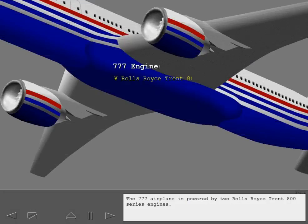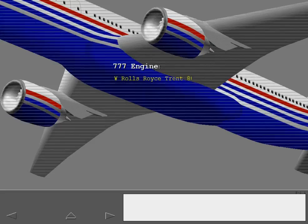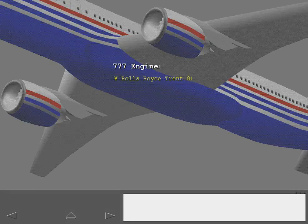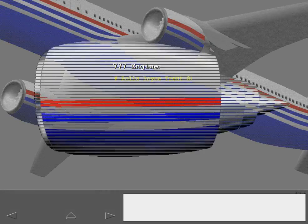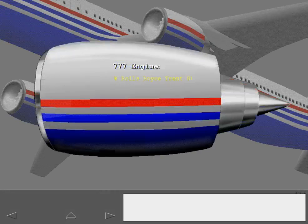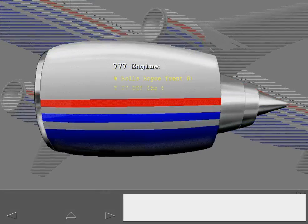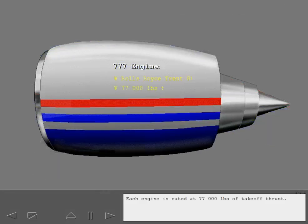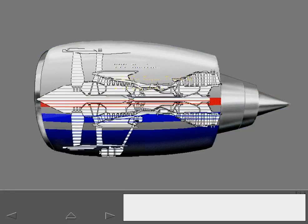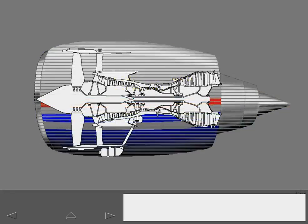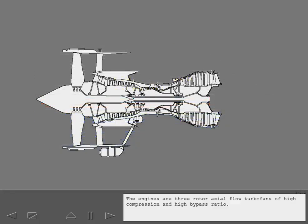The 777 airplane is powered by two Rolls-Royce Trent 800 series engines. Each engine is rated at 77,000 pounds of takeoff thrust. The engines are three rotor axial flow turbofans of high compression and high bypass ratio.